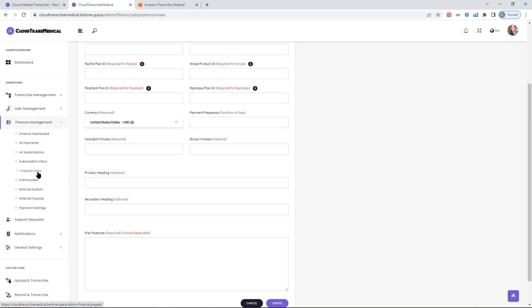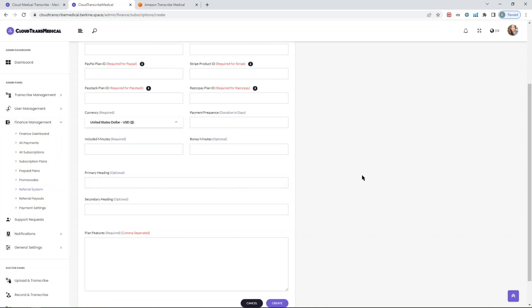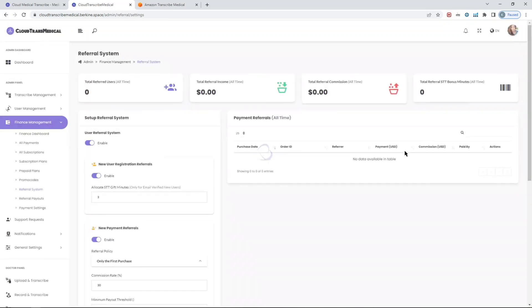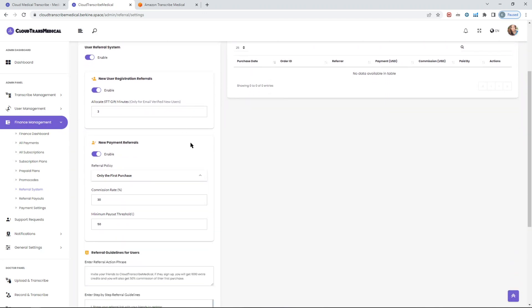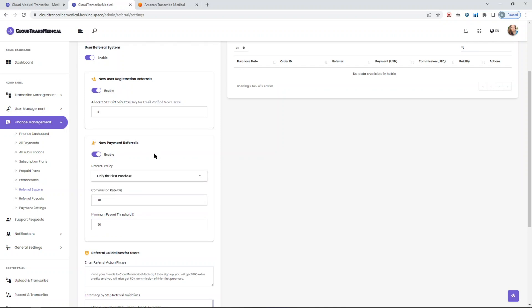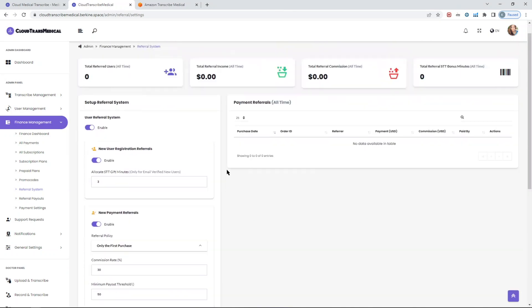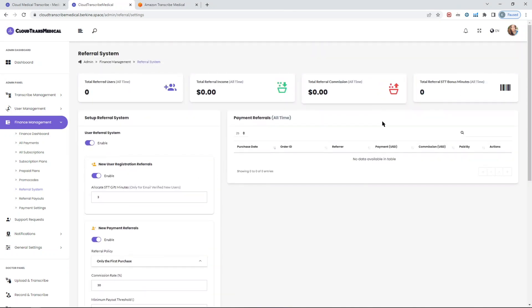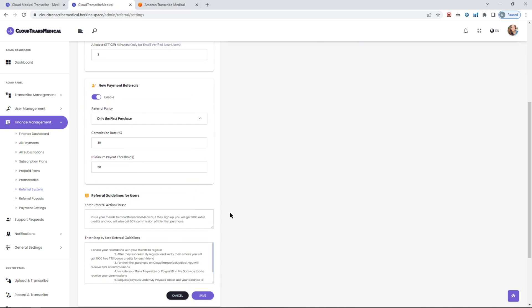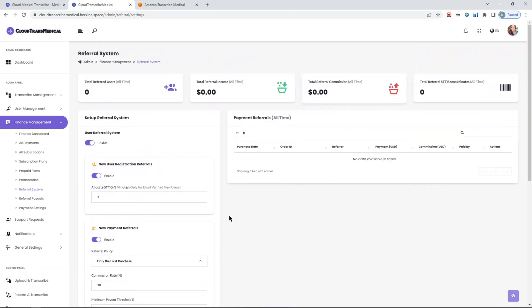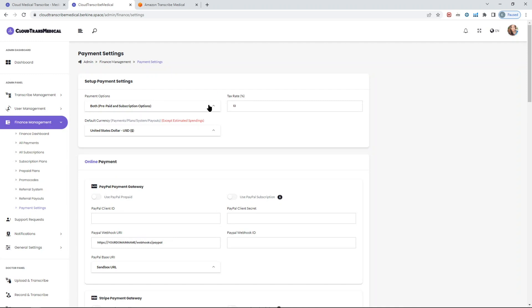You can also set prepaid plans. In prepaid plans, you don't need to include any kind of plan IDs. That's mainly for topping up your balance in terms of how many minutes you can have. Promo codes if you want to provide discounts, but it's only valid for prepaid plans. Referral system is where you allow your users to actually earn by referring people to your platform. It's pretty much self-explanatory in terms of the commission rate, whether you want commission rate for the first payment or all payments. That can be for new users only.